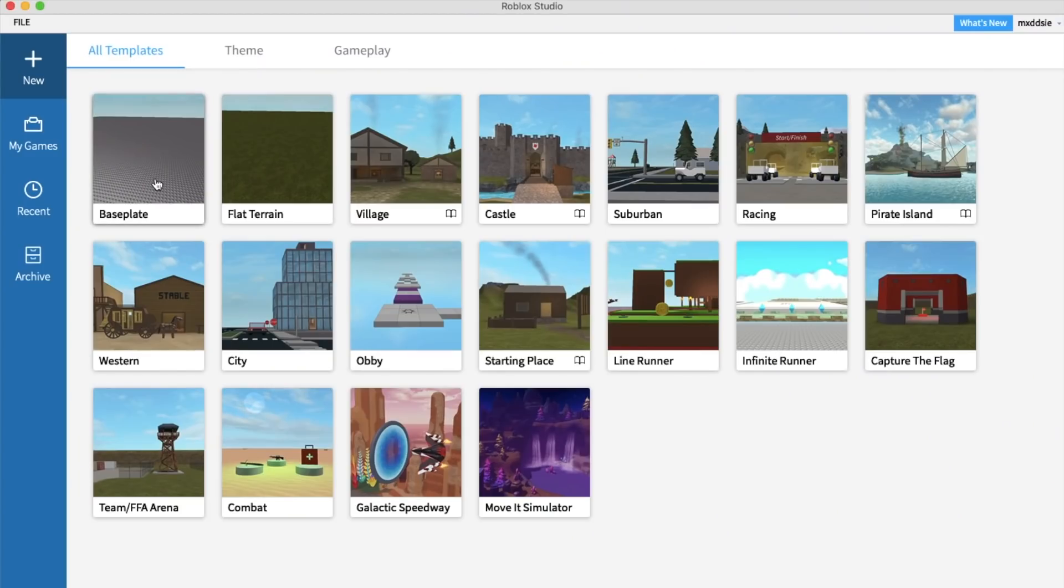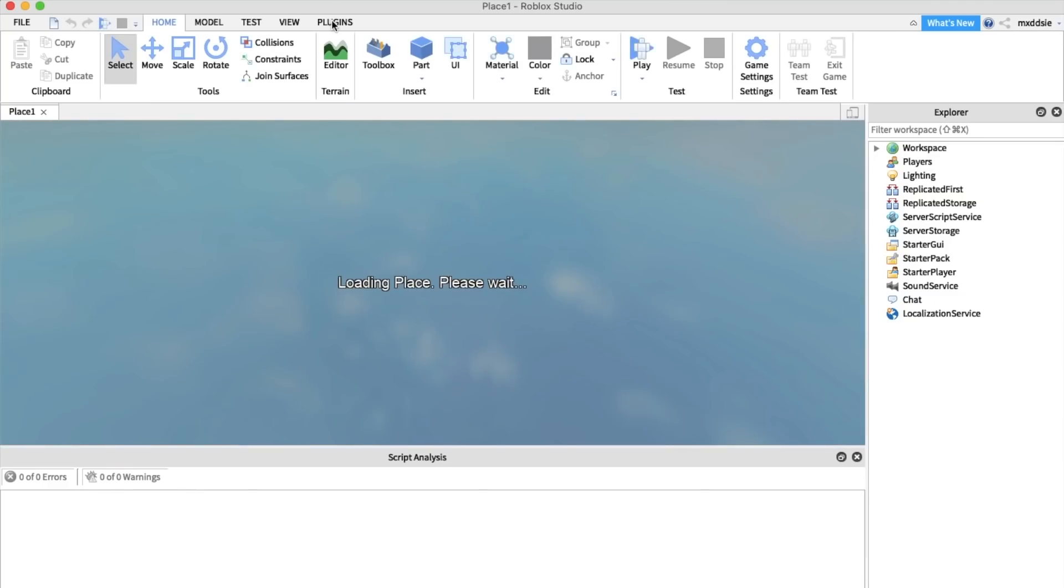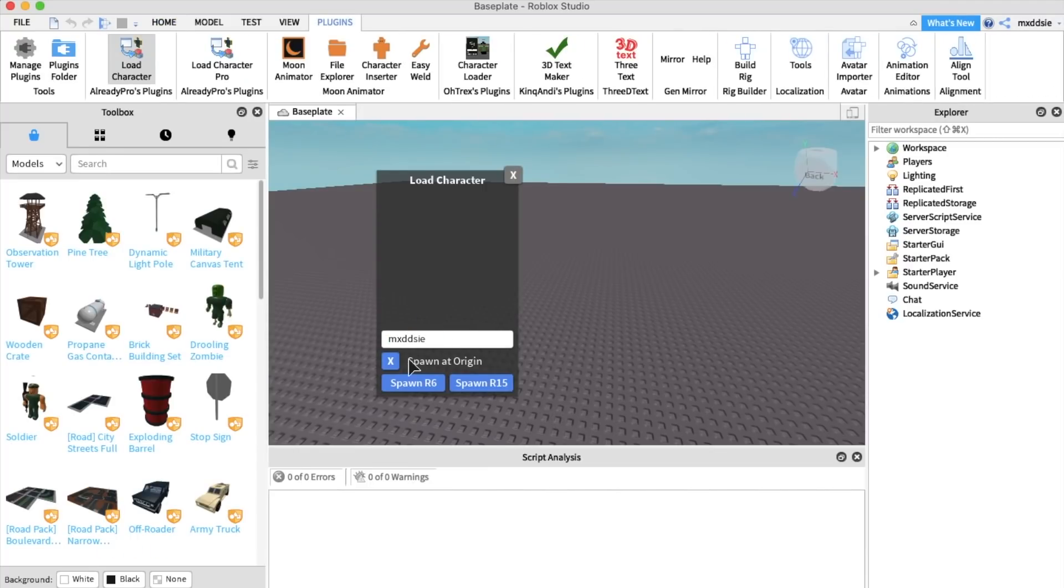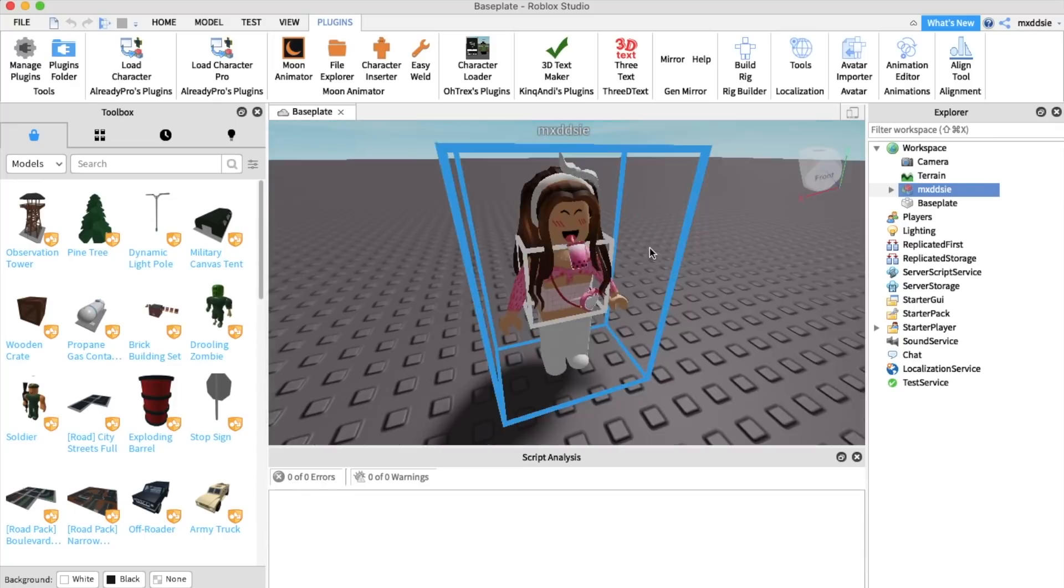I'm starting off by exporting my character from Roblox Studio. If you don't know how to do this already, please watch my beginner GFX tutorial first. The link will be in the description.